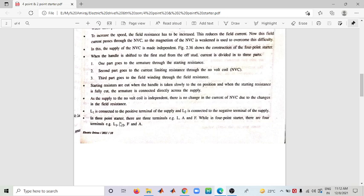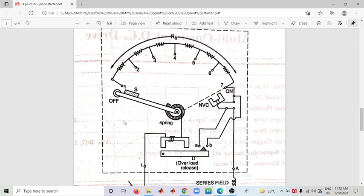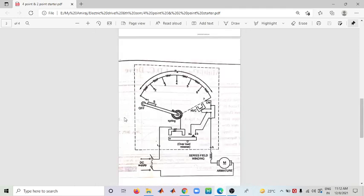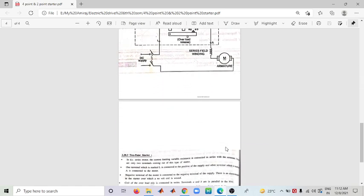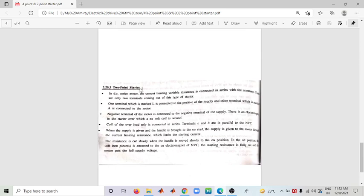Now, the Two Point Starter has only two terminals: L (Line) and A (Armature). Here the series field winding is connected in series with the armature — unlike in the previously discussed configuration where field winding is connected in parallel with the armature. In a Two Point Starter for DC motor, the current limiting variable resistance is connected in series with the armature, and only two terminals come out.